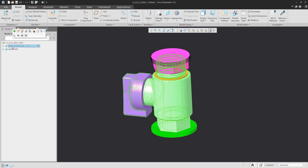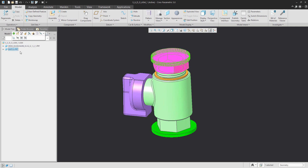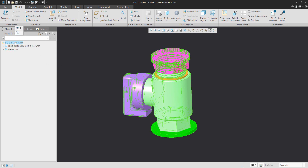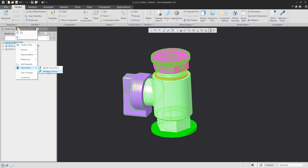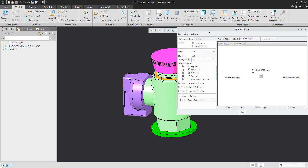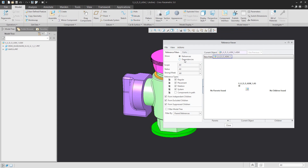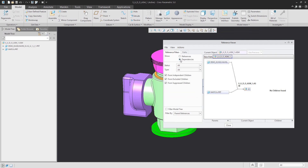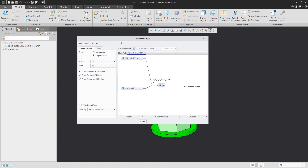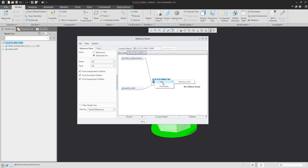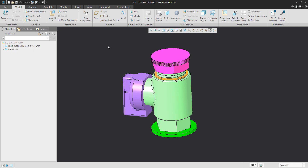Have a look at this assembly — you can see a simple assembly with two components. If you select right mouse button, then Information, then Reference Viewer, in the reference viewer window there are two options: References and Dependencies. In the Dependencies window, you can see the system uses the same two objects as shown in the model tree, so everything is fine. In the right mouse button you can also see additional info such as used path, parent, child, and so on.